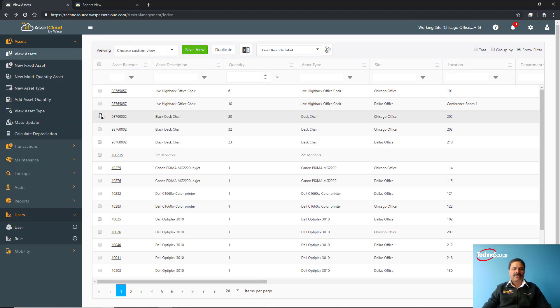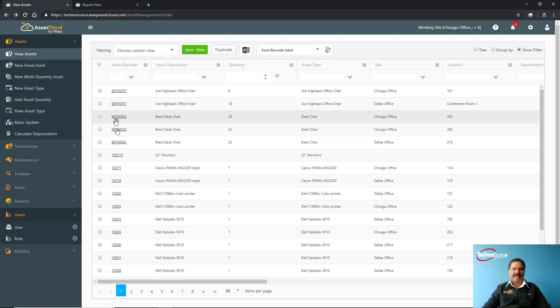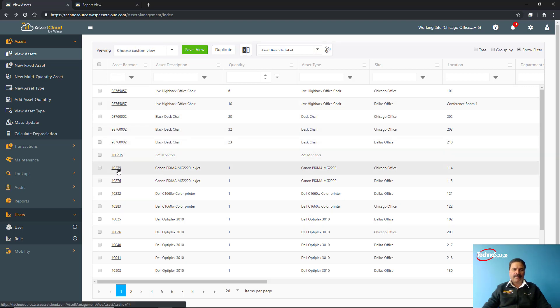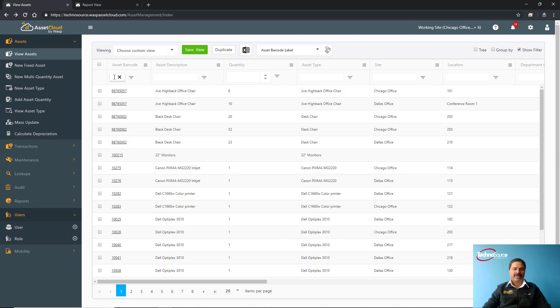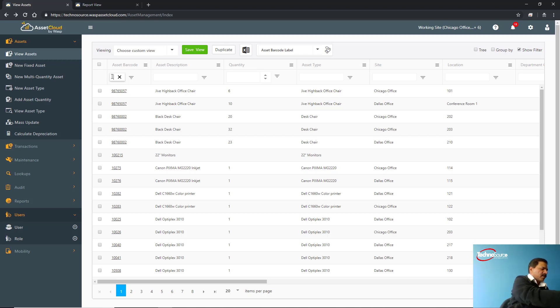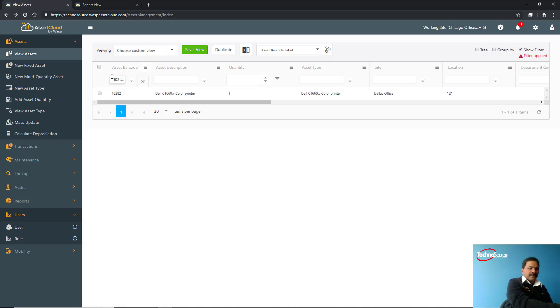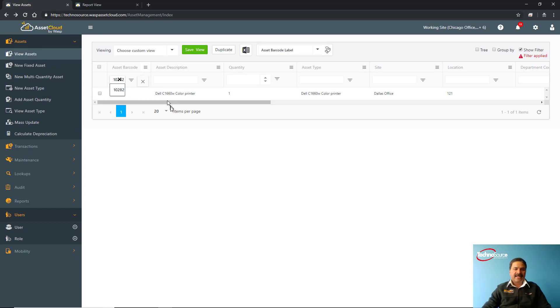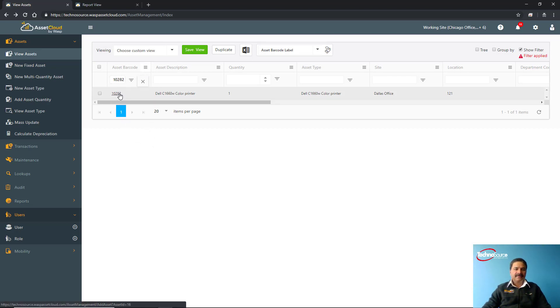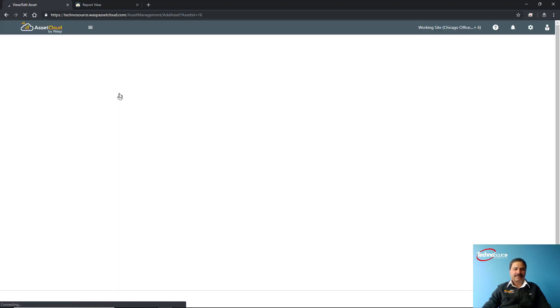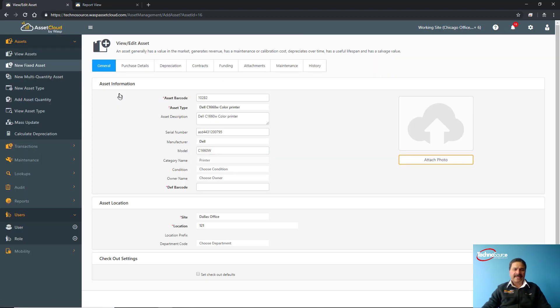If you want to see the details of any asset, you can click on this particular asset tag, or you can search with the description as well. In my case, I'm just going to scan a barcode here, which is this Dell 1600 watt color printer. I can just click here, which takes me to the details of that particular asset. We can also attach any picture with that asset.